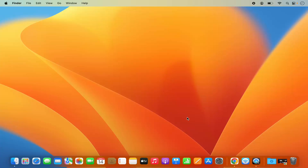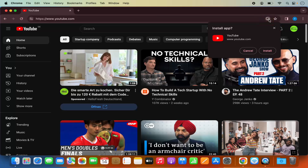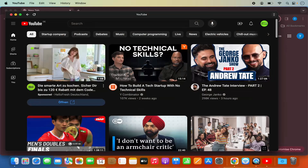Once you have Chrome installed, just open the Chrome browser and navigate to youtube.com. I have opened the YouTube website on the Chrome browser. Once you open the YouTube website on Chrome, you will be able to see an install YouTube logo here. Just click on this logo which says 'Install YouTube' and then click on install.